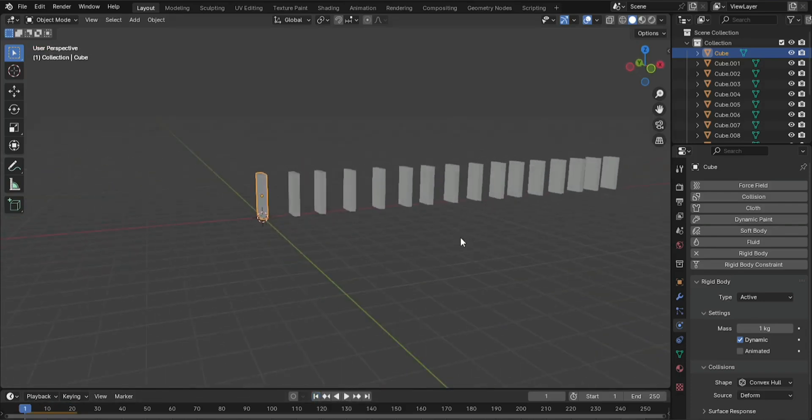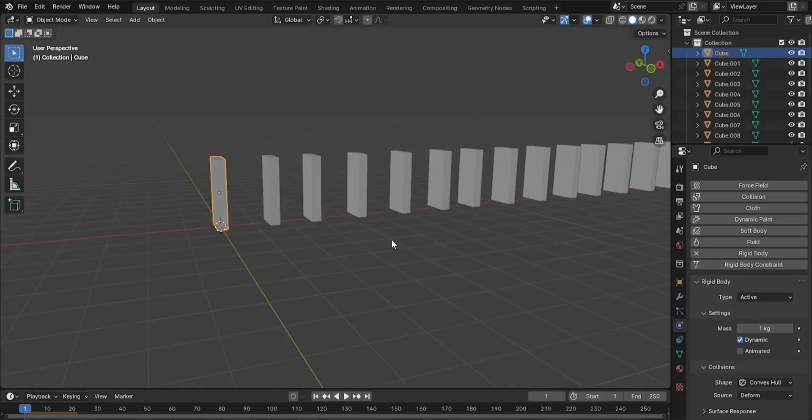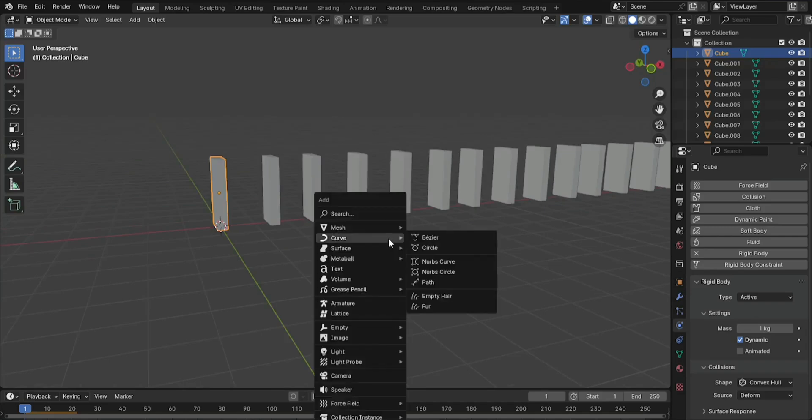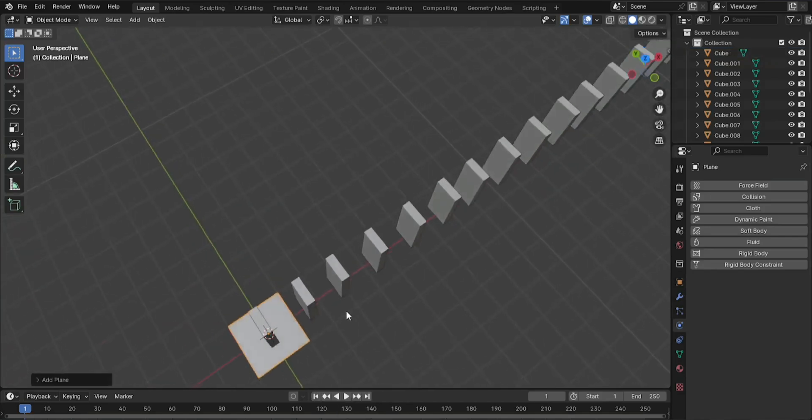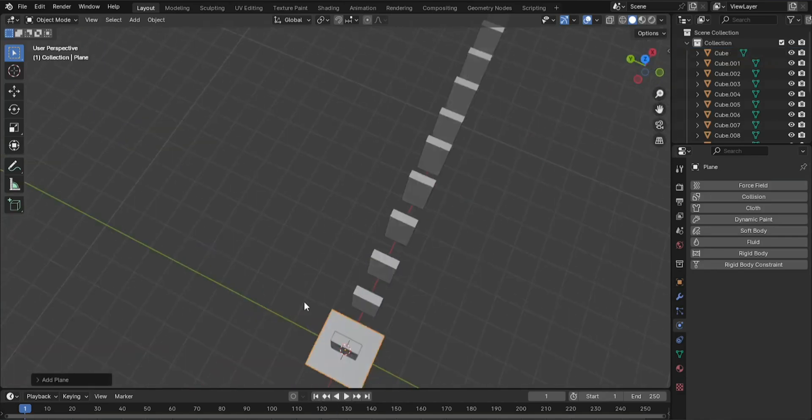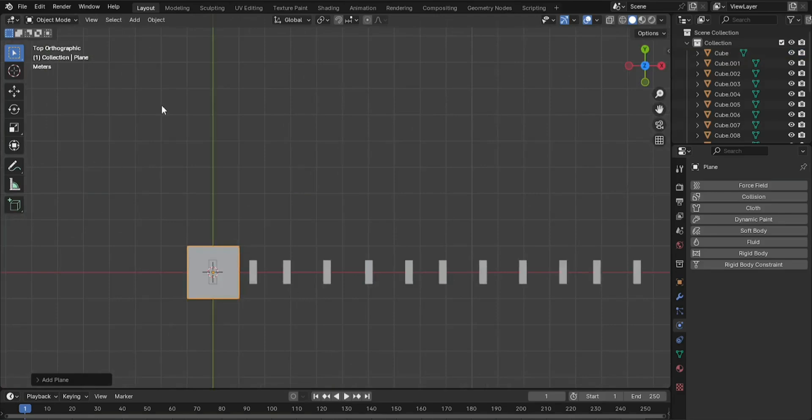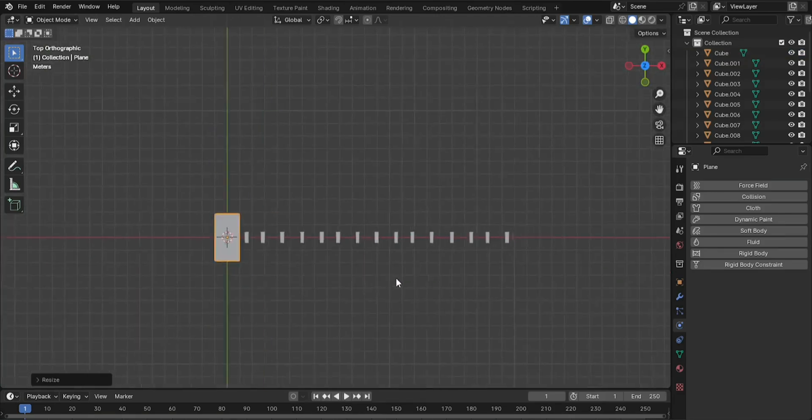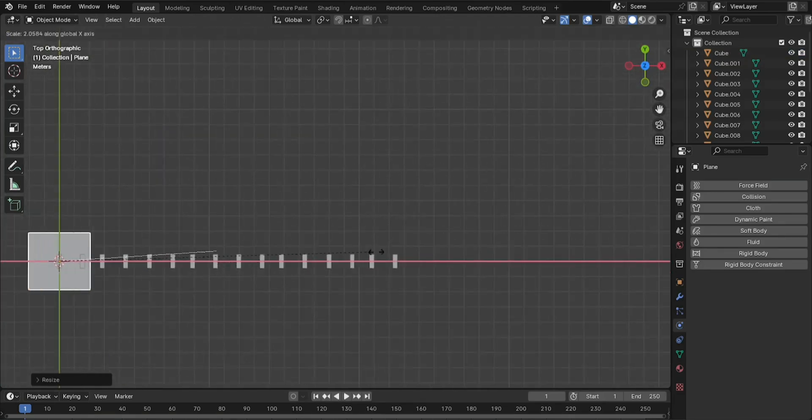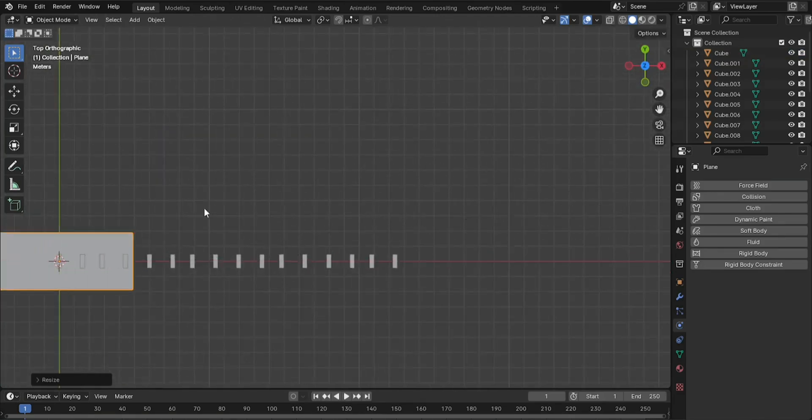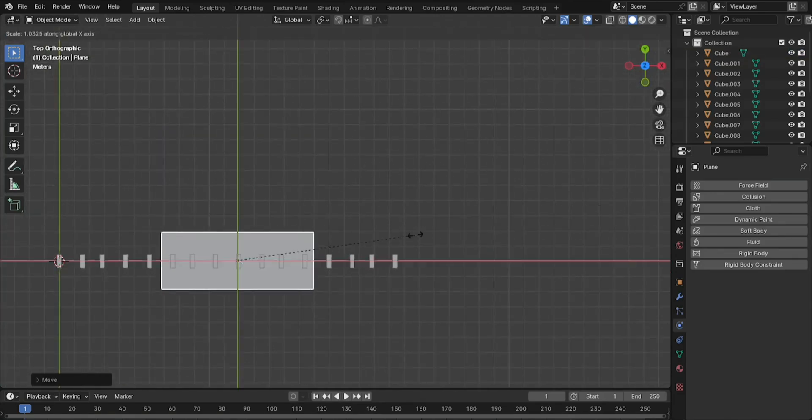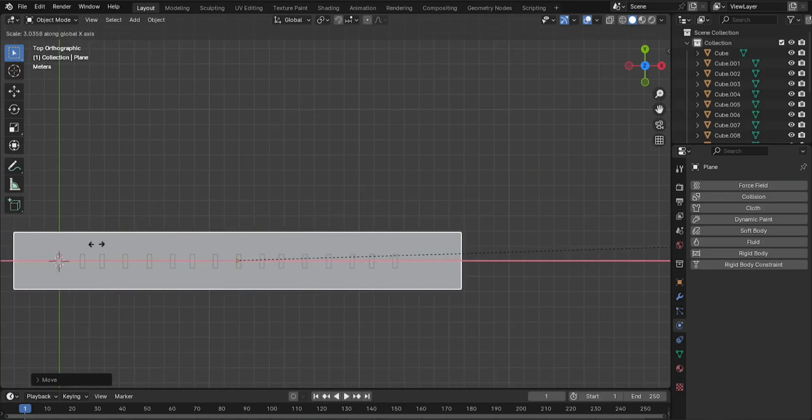Press Shift plus A and choose Mesh, Plane to add a flat surface underneath the dominoes. Position the plane. Move the plane beneath the row of dominoes by pressing G and then Z to place it at the bottom of the domino stack.